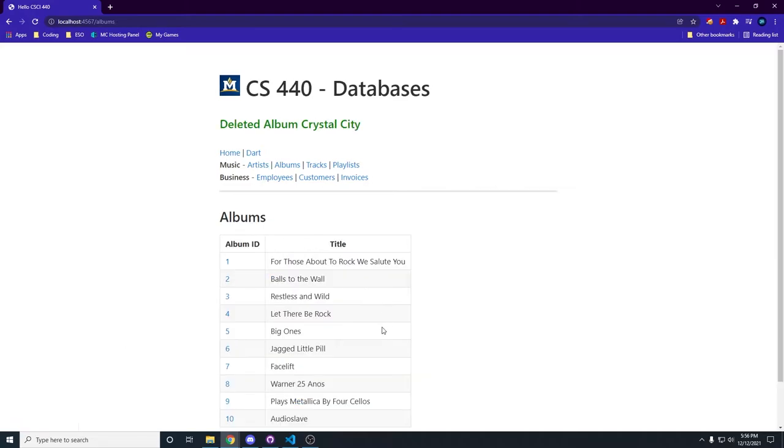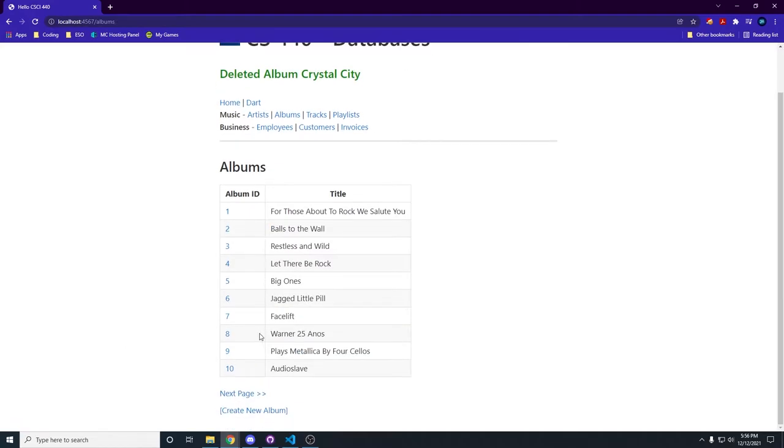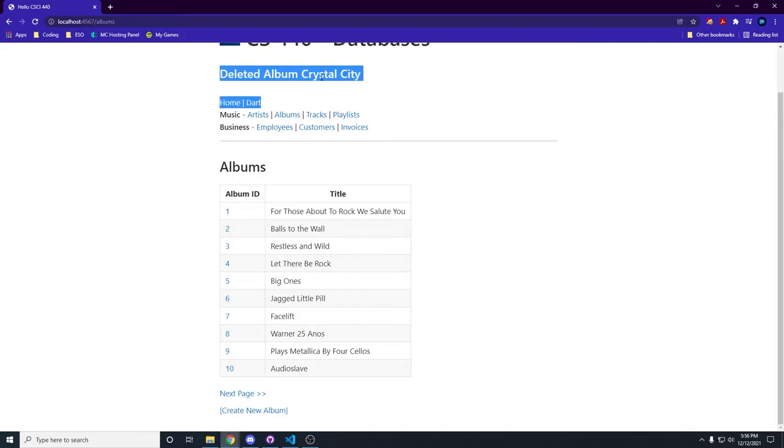Let's delete it. We don't want it anymore. We get taken back to the first page and get a message that says we deleted the album Crystal City. Perfect!